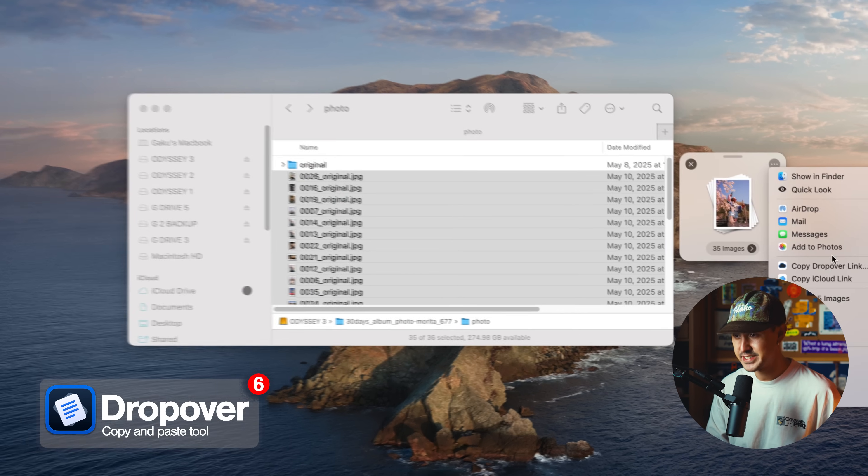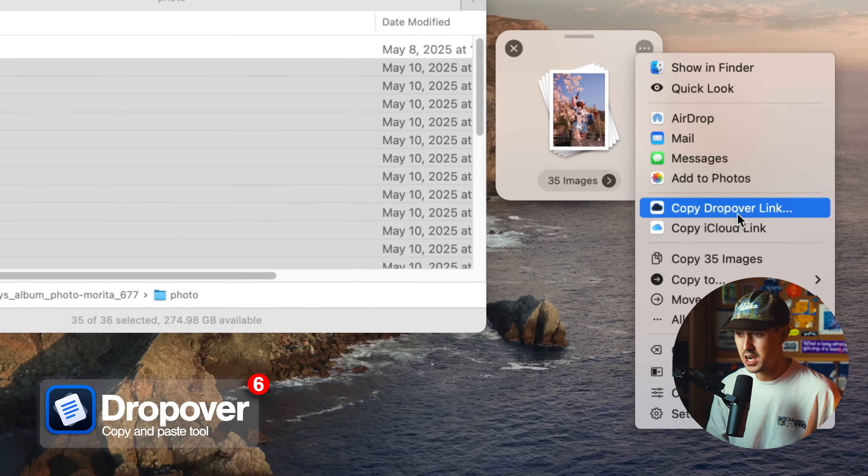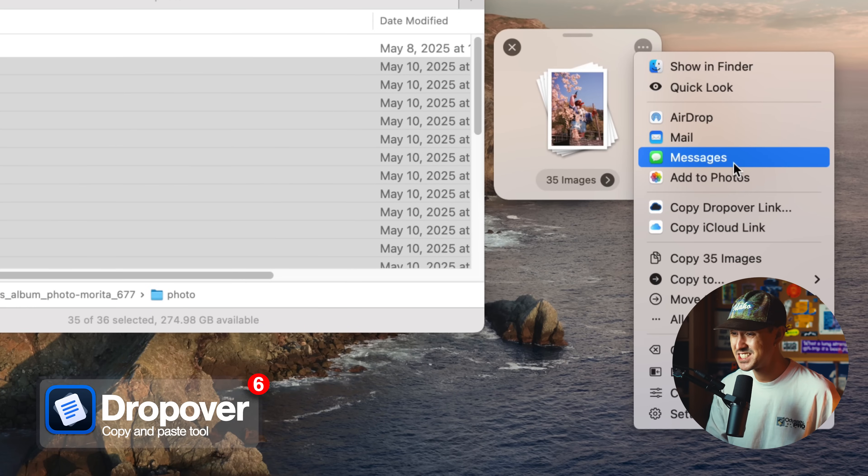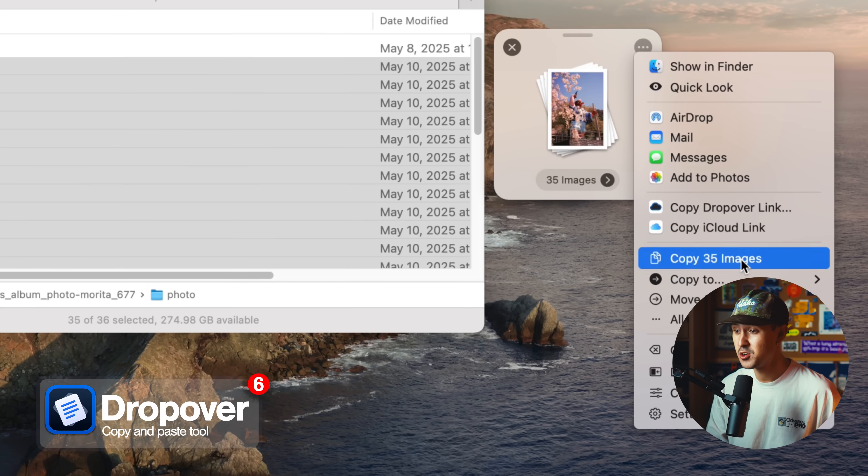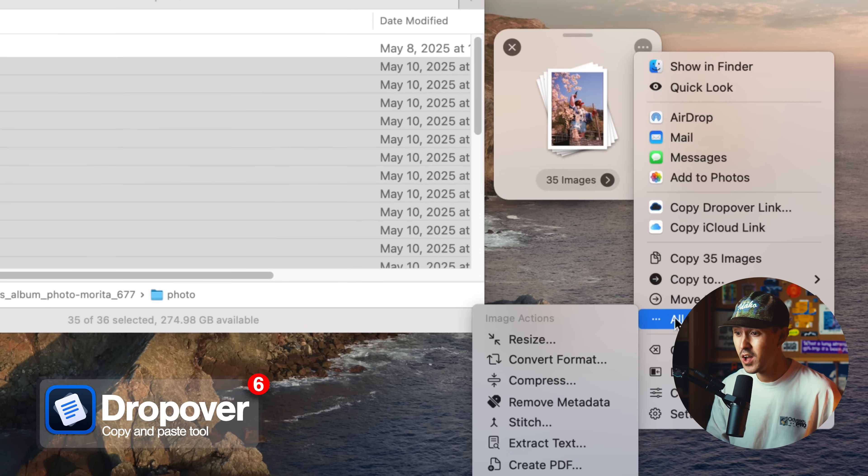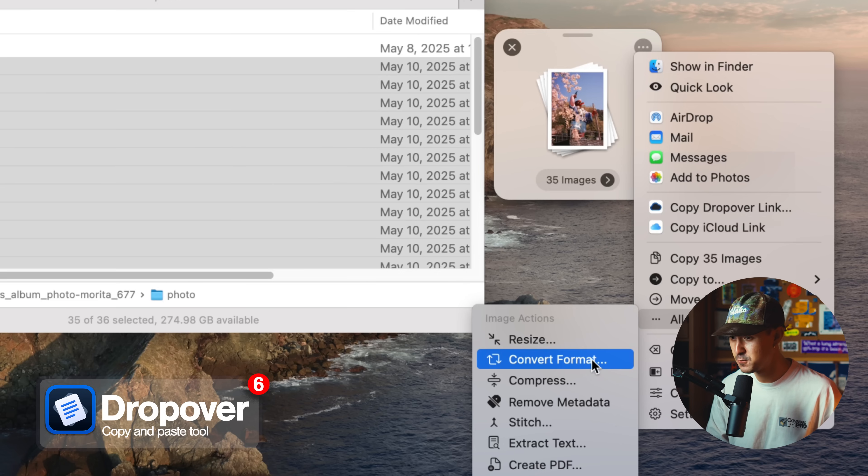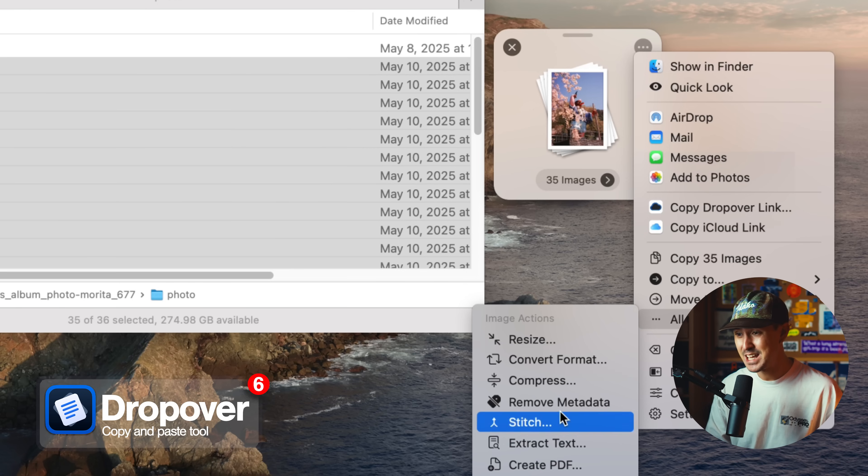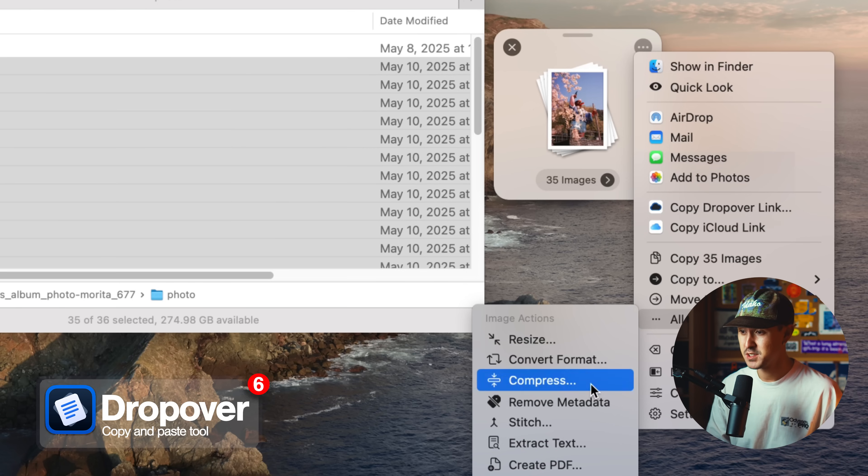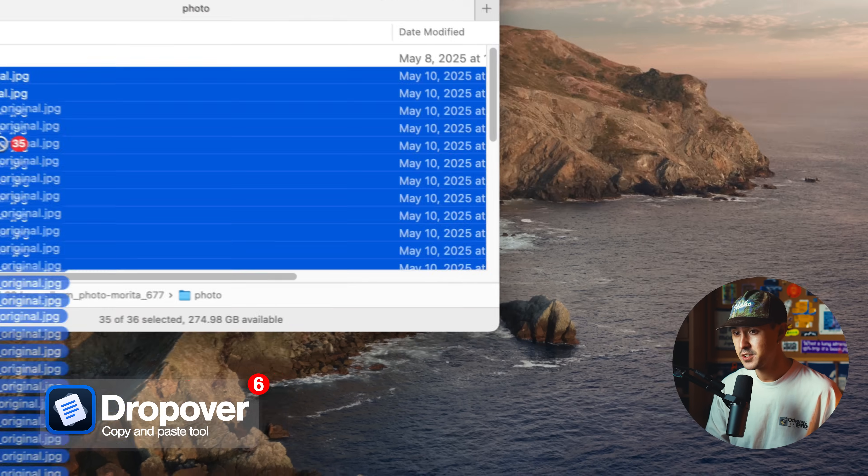Alternatively, you can copy these to iCloud, drop over, message them, email them, do a bunch of different things. You can also resize a bunch of photos, which is really useful, convert the format, compress them, create PDFs. I find the image actions some of the most useful features of this particular app.